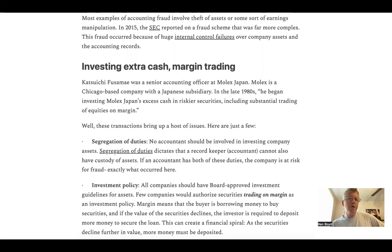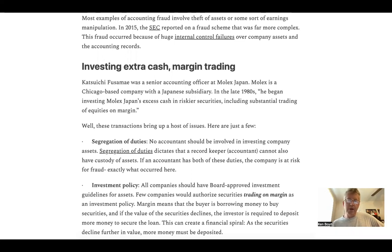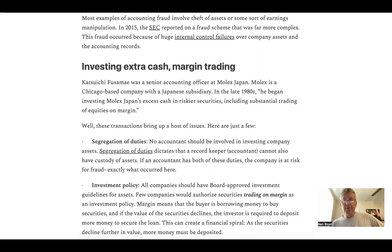Margin is investing with borrowed money, and these transactions brought up a host of issues. The first is segregation of duties — no accountant should be involved in investing company assets. Segregation of duties dictates that the record keeper, the accountant, cannot also have custody of the assets, like a checkbook. If an accountant has both of these duties, the company is at risk of fraud — which is exactly what occurred here.